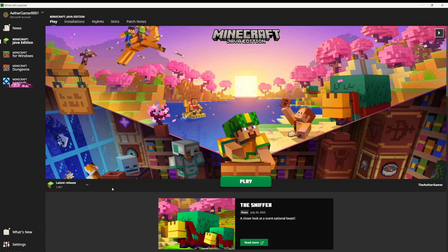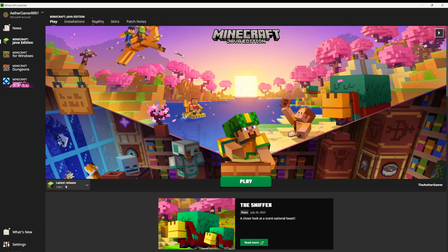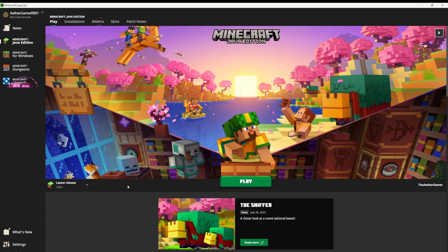Minecraft has a lot of different versions, and usually when you open up the Minecraft Launcher, it will show you the newest version of the game. But what if you don't want to play the newest version of Minecraft? Maybe you're feeling nostalgic, or maybe you want to test something out in an older version of the game.